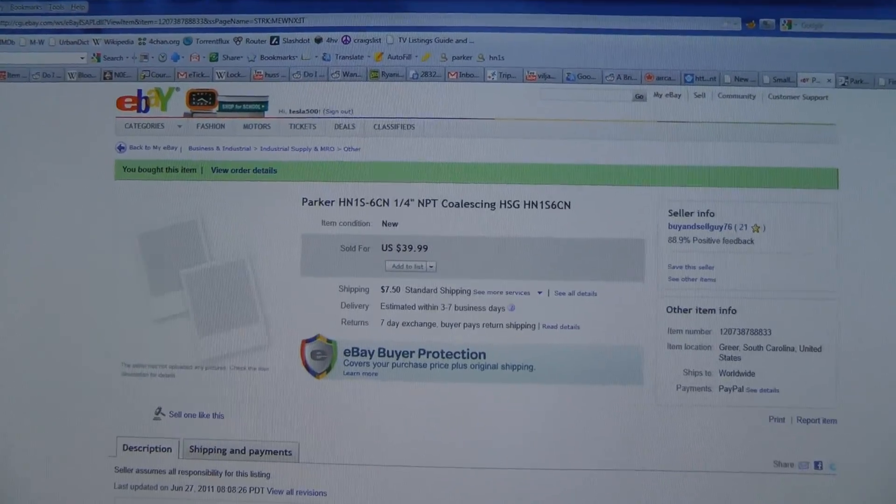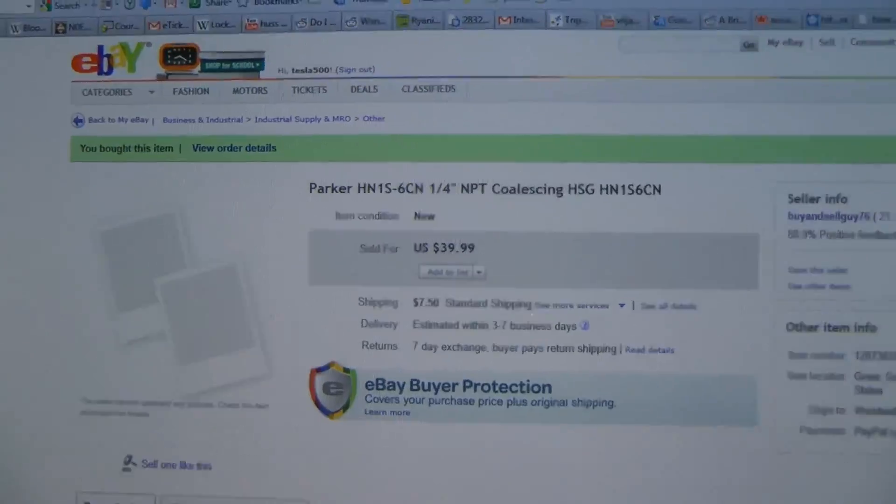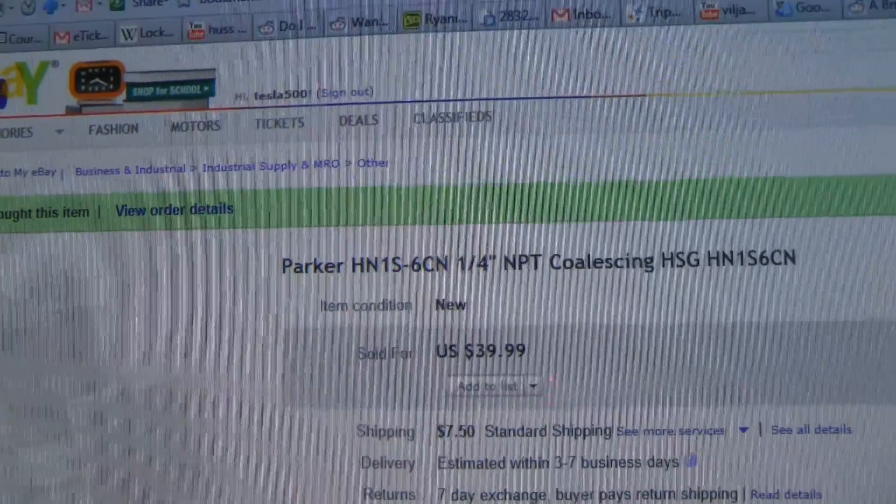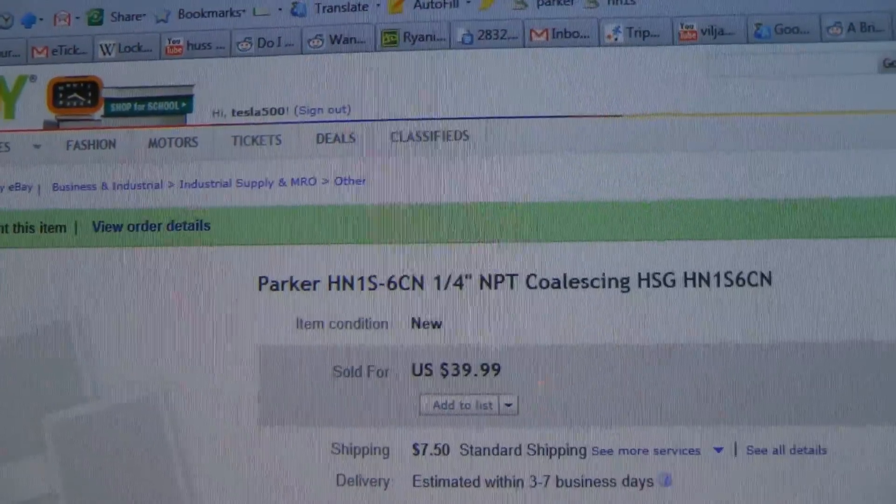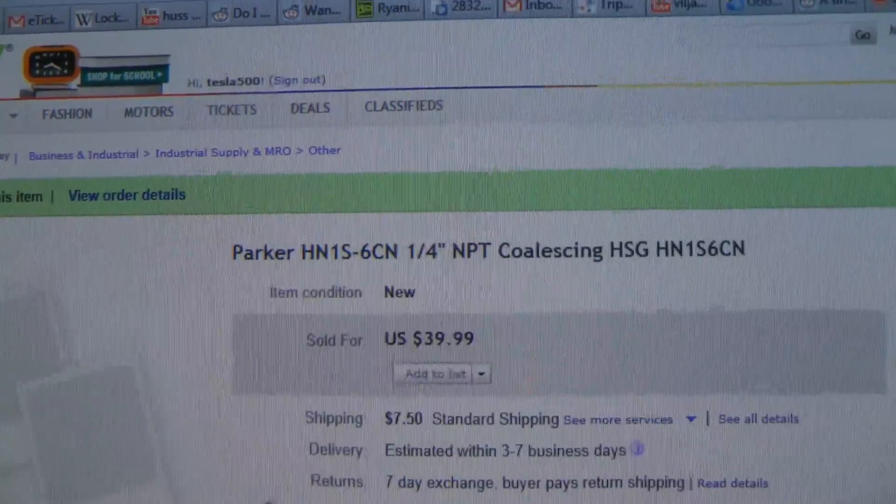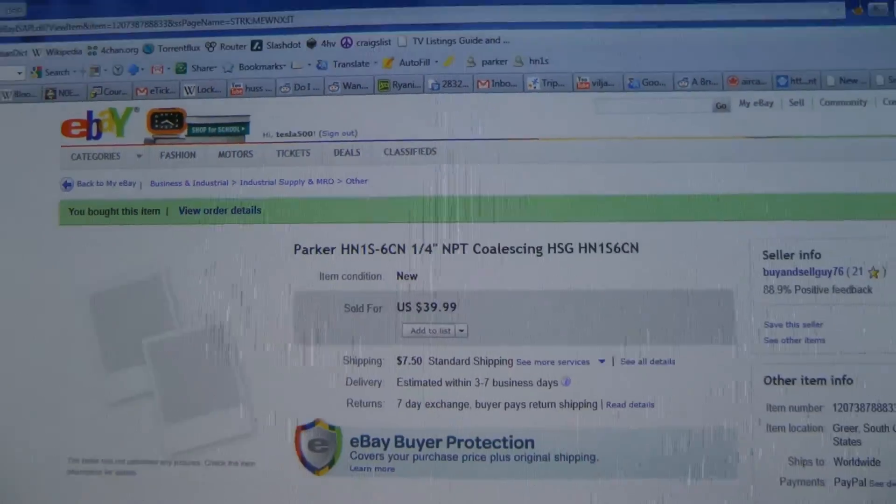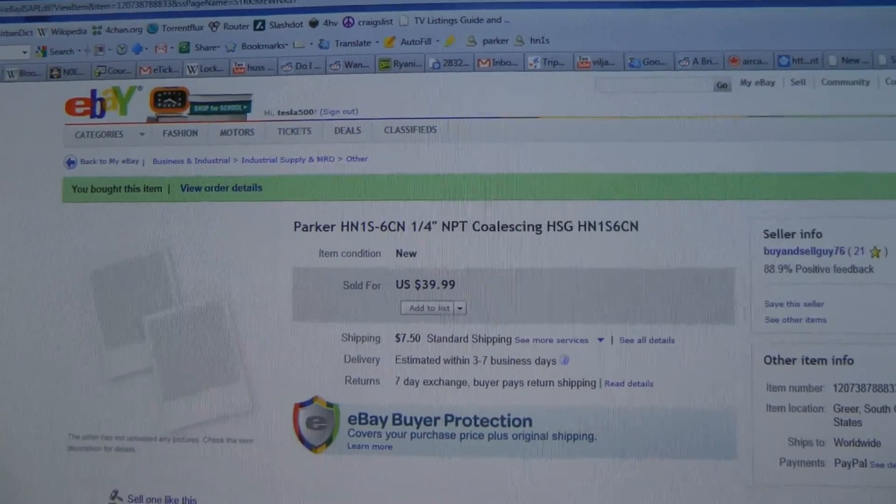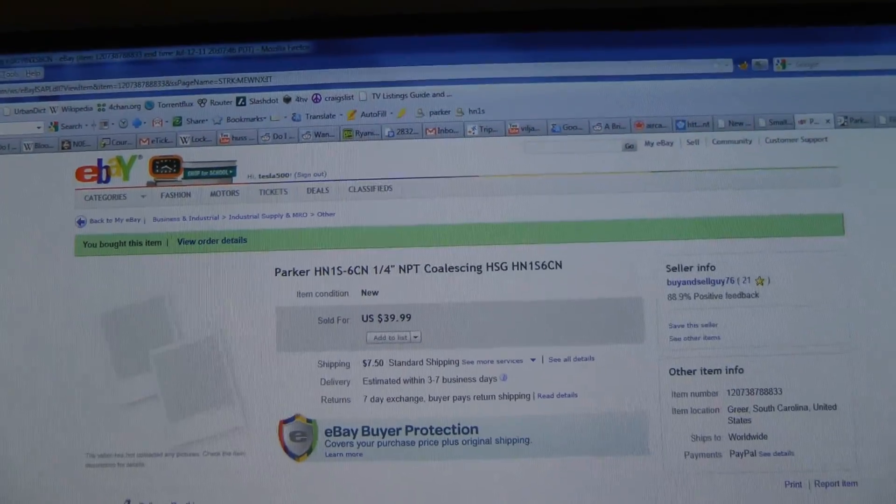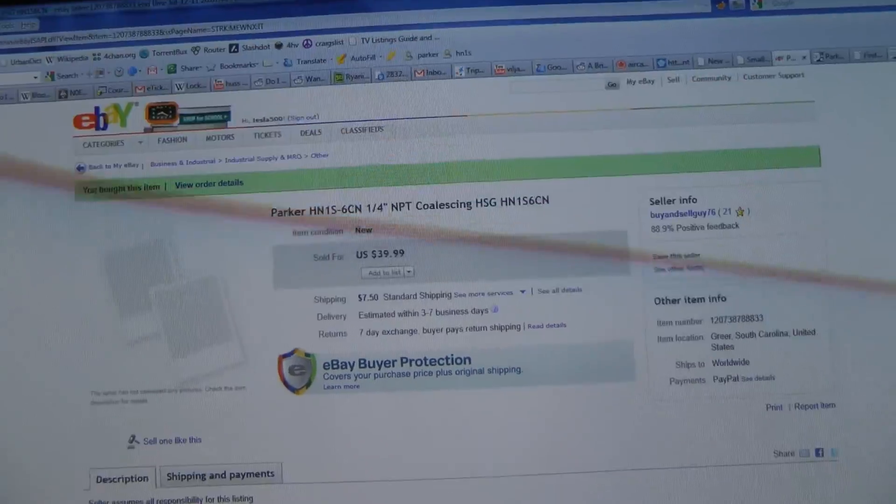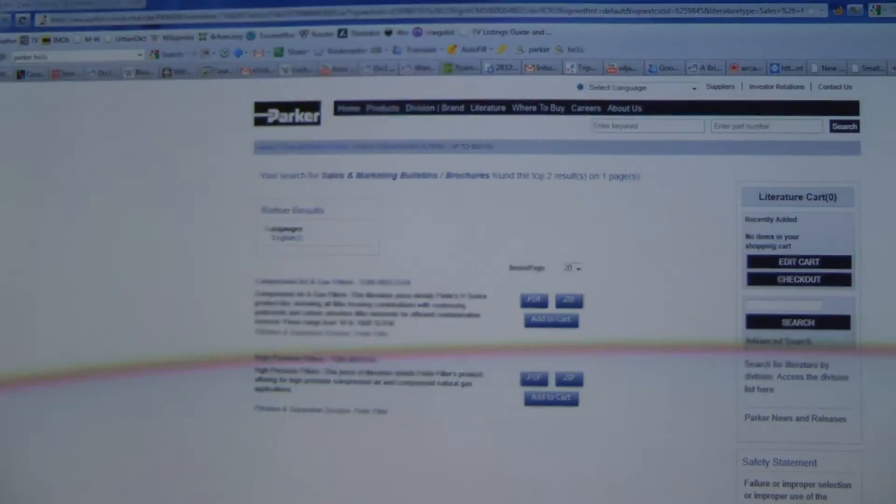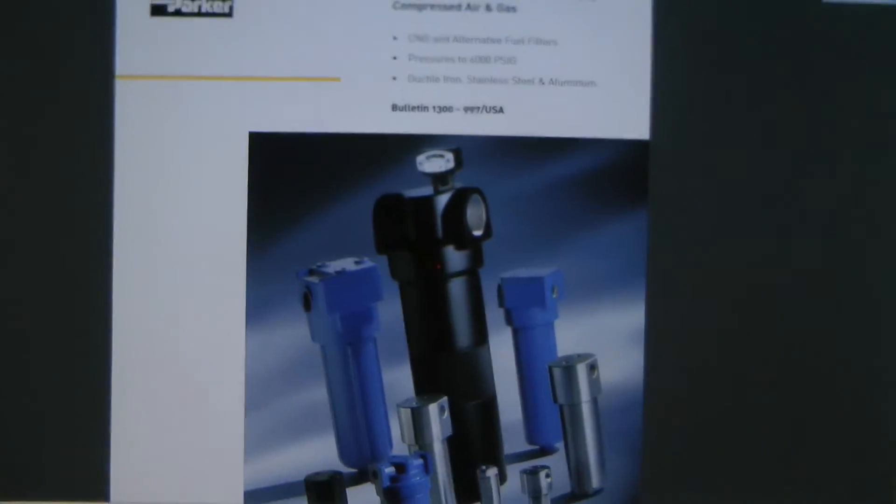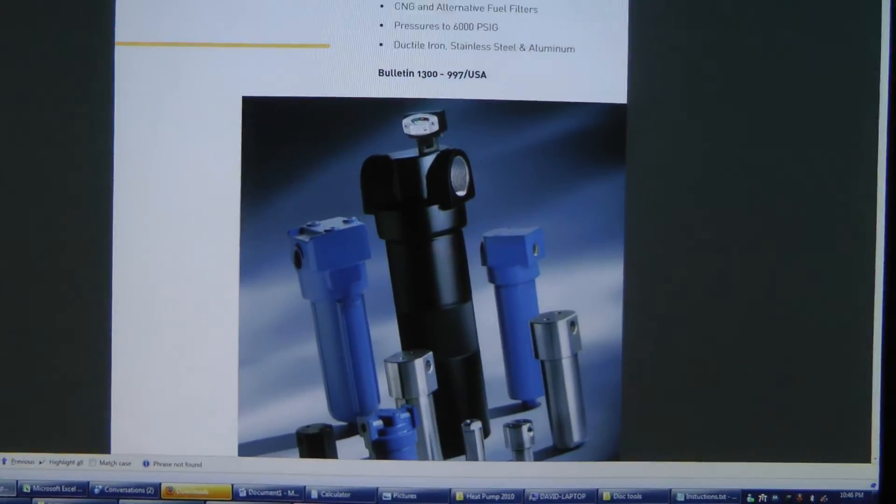After a lot of searching, I finally came across a Parker HN1S-6CN coalescing oil filter. This one's special in that it's rated for 500 psi working pressure. It looks something like this.